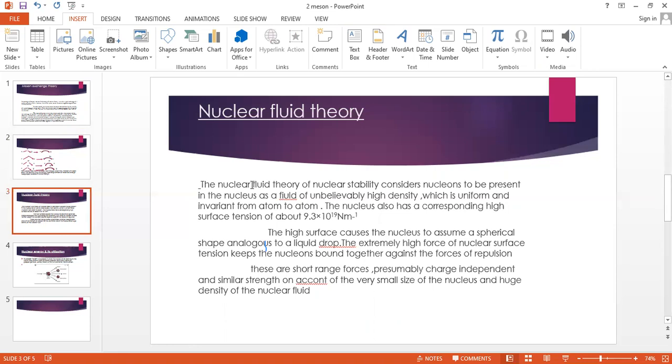together against the force of repulsion. Nuclear forces have short range and are charge-independent, with similar strength on account of the very small size of the nucleus and huge density of the nuclear fluid.